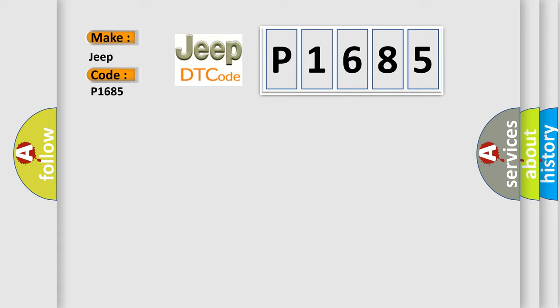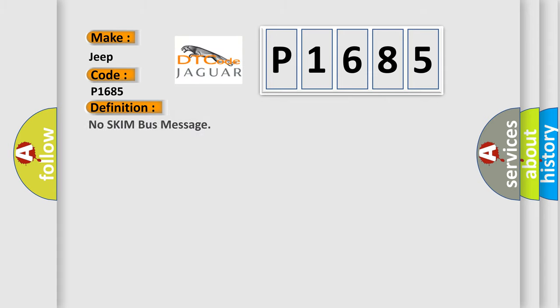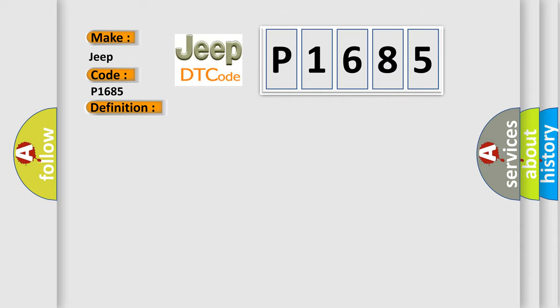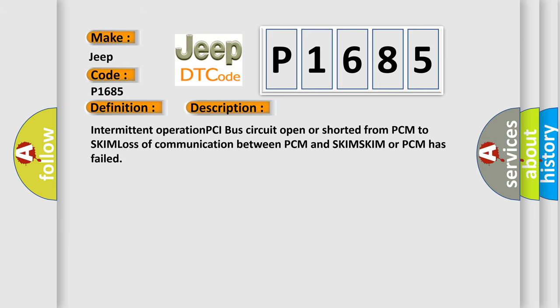The basic definition is No skim bus message. And now this is a short description of this DTC code: Intermittent operation PCI bus circuit open or shorted from PCM to SKIM, loss of communication between PCM and SKIM, SKIM or PCM has failed.